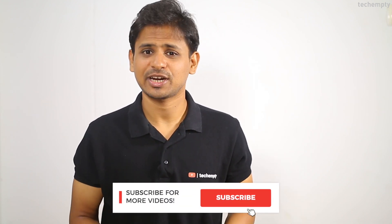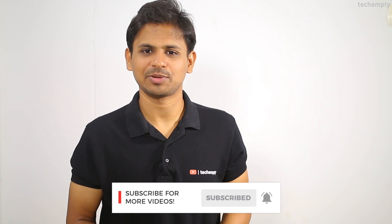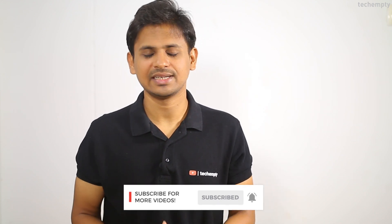If you haven't subscribed to this channel yet, please hit the red subscribe button down below and the bell icon to learn something new.